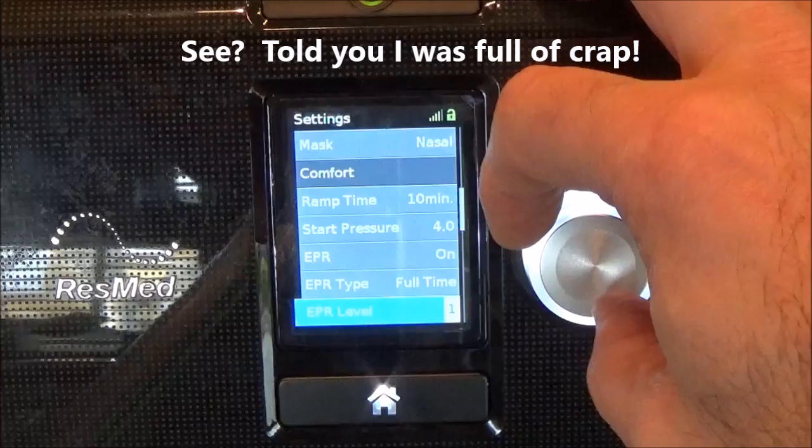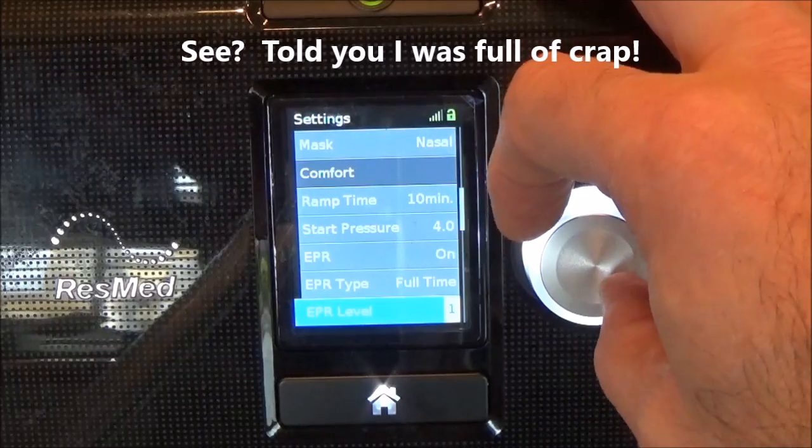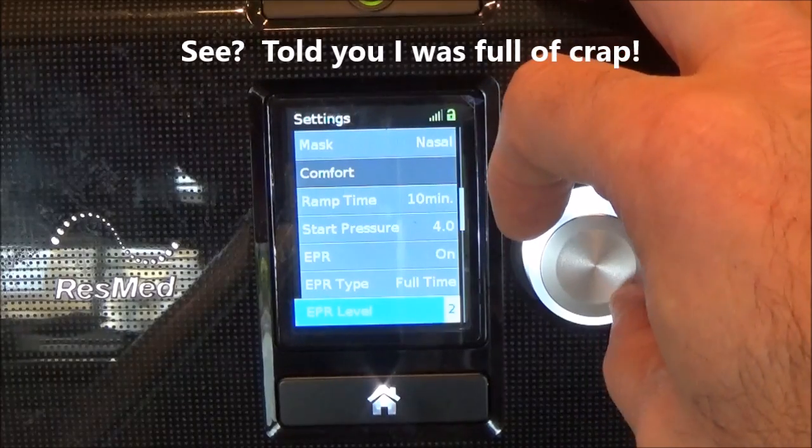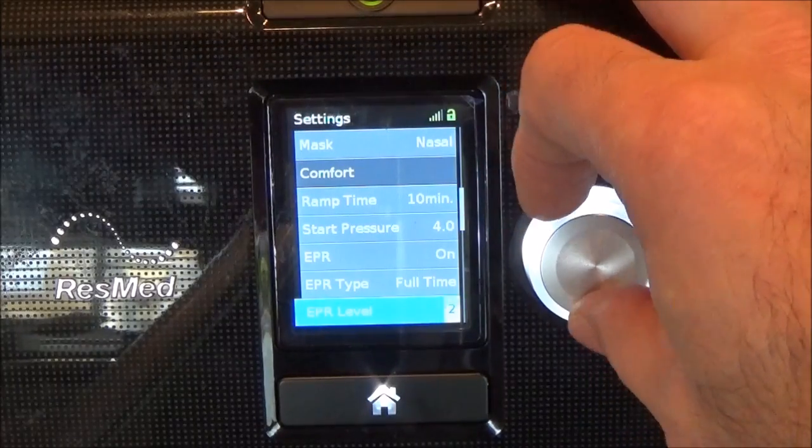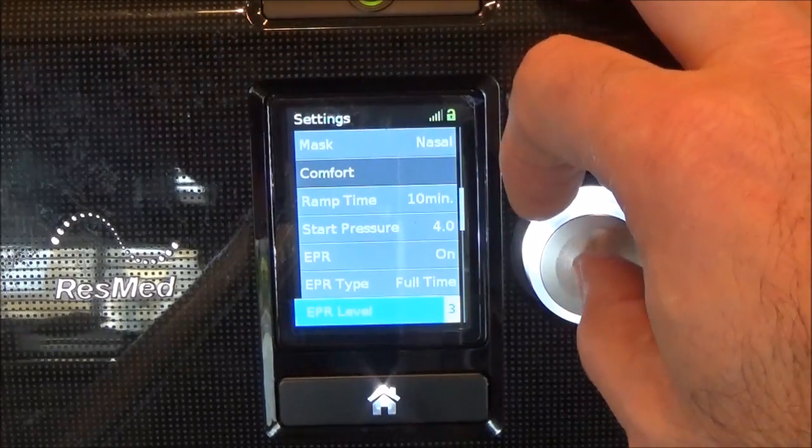This setting represents one centimeter of water pressure decrease, this is two centimeters of water pressure decrease, and this is three centimeters of water pressure decrease.